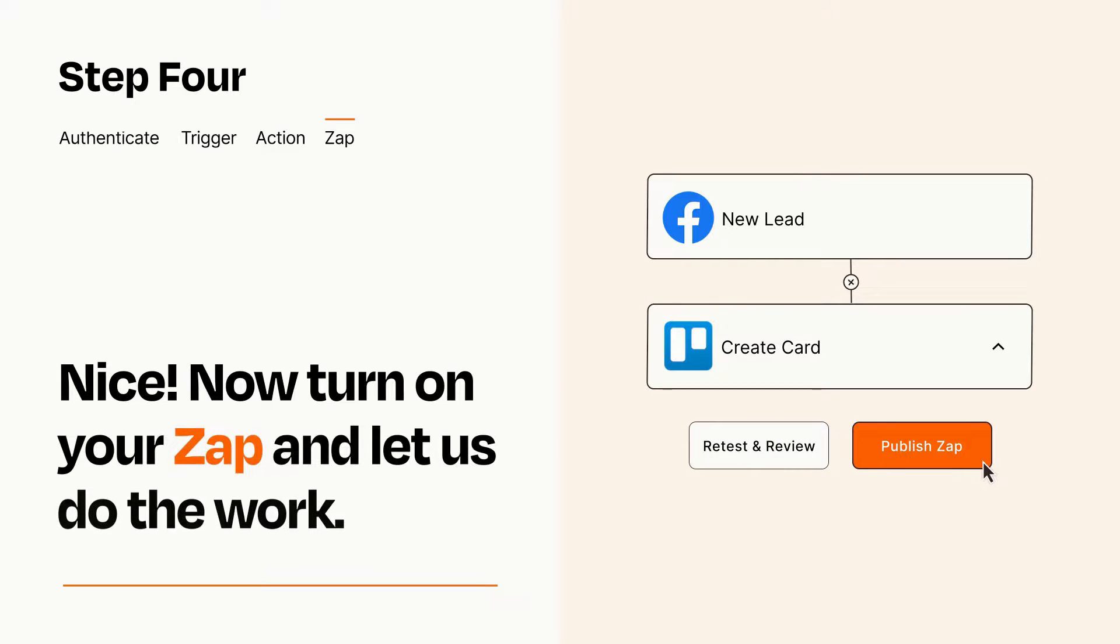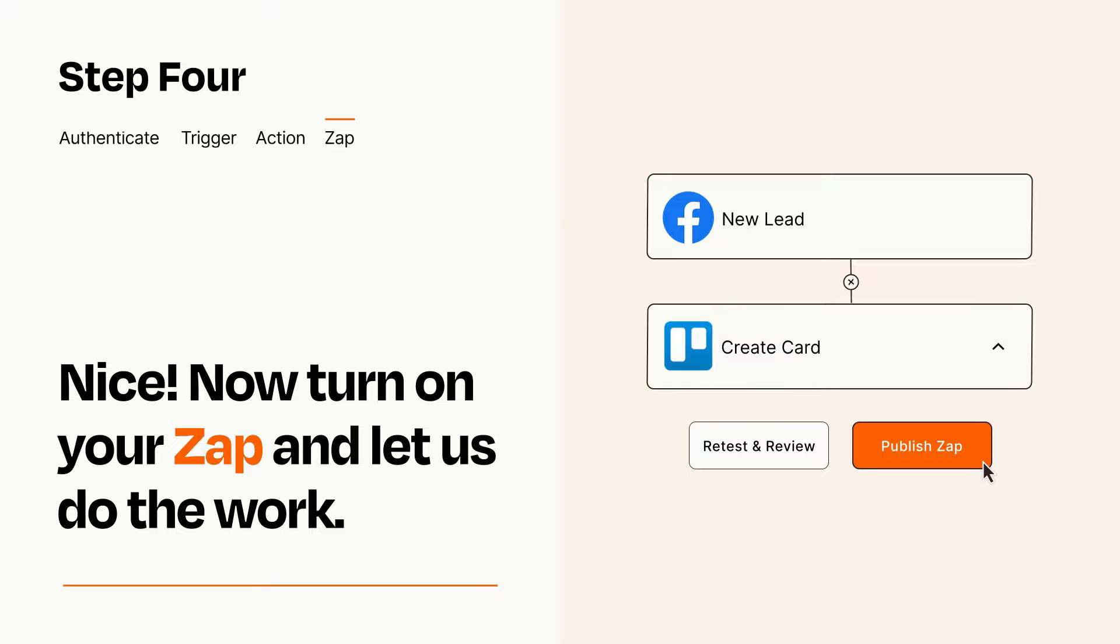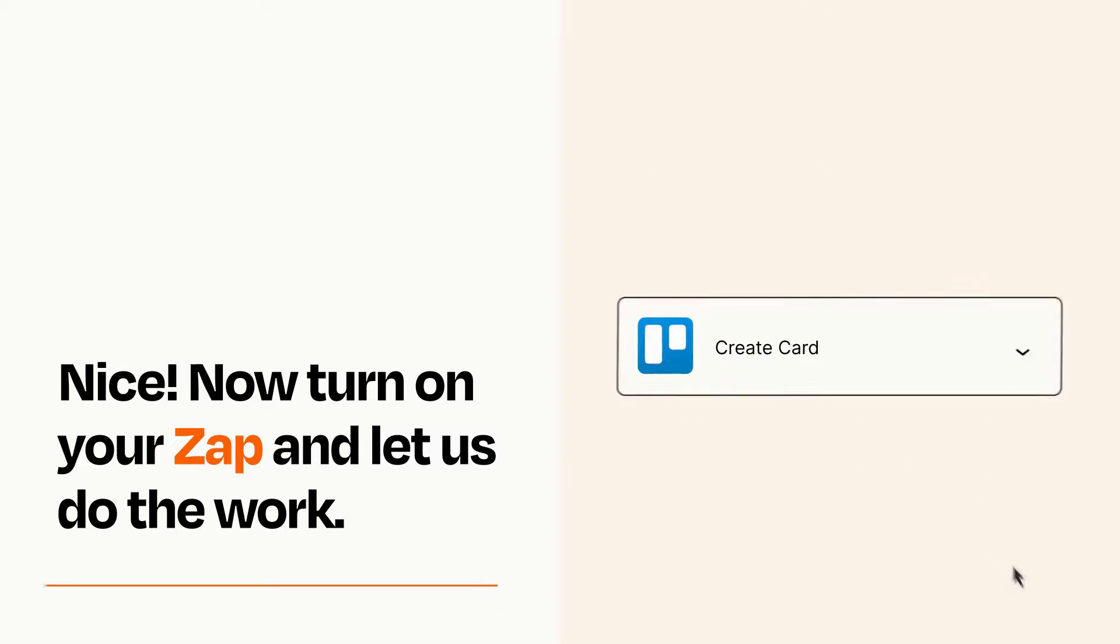Turn on your Zap and Zapier will start doing your work for you. Zapier can be as simple or as complex as you'd like and connects with thousands of apps, more than any other platform.